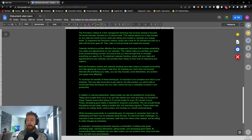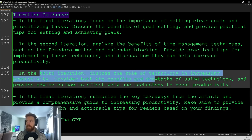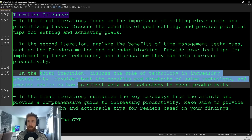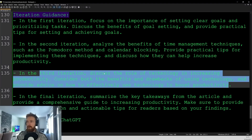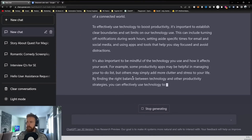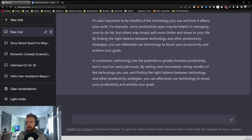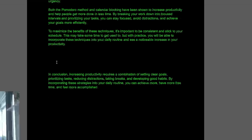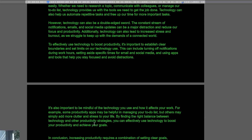Now let's incorporate the third iteration. We want to discuss the role of technology in increasing productivity — considering both the benefits and drawbacks of using technology and providing advice on how to effectively use technology to boost productivity. Pasting that into ChatGPT. Here we have our iteration about technology and productivity, with a headline and paragraphs added to the document.